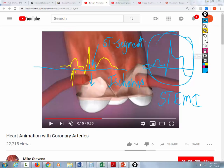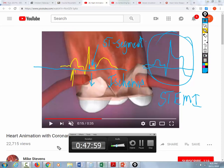Now you can go back and talk to the docs — 'that guy's got a STEMI,' 'that's ventricular fibrillation.' Okay guys, you can go home now. Could you do me a favor and study?